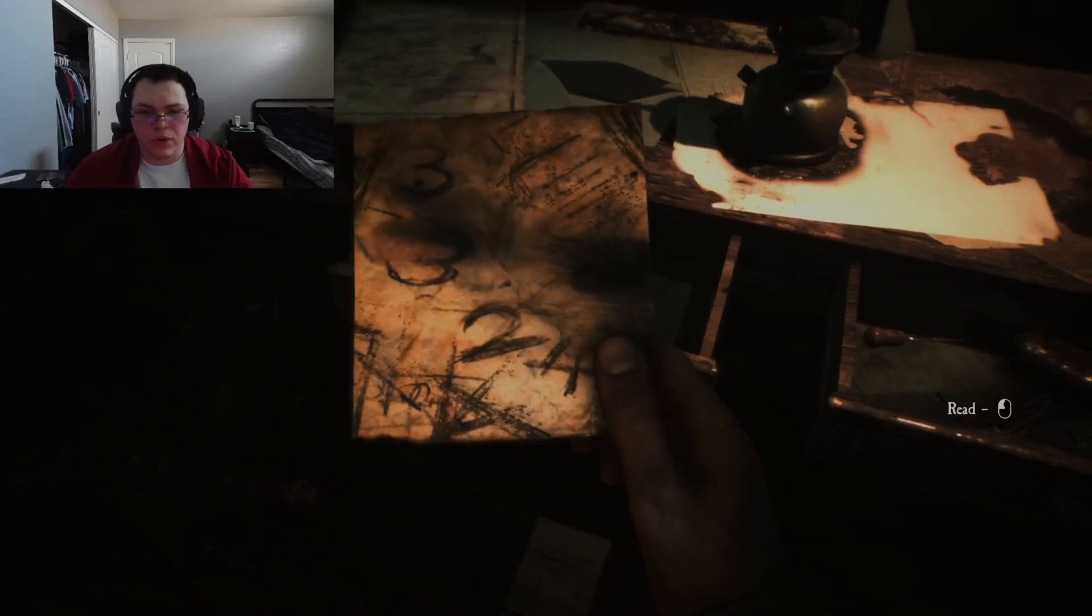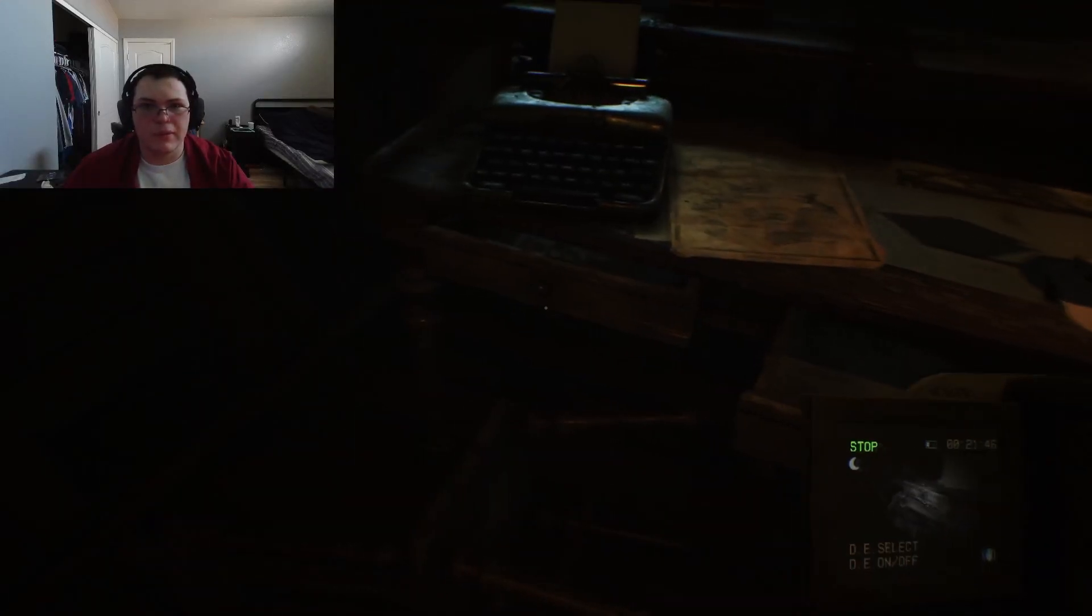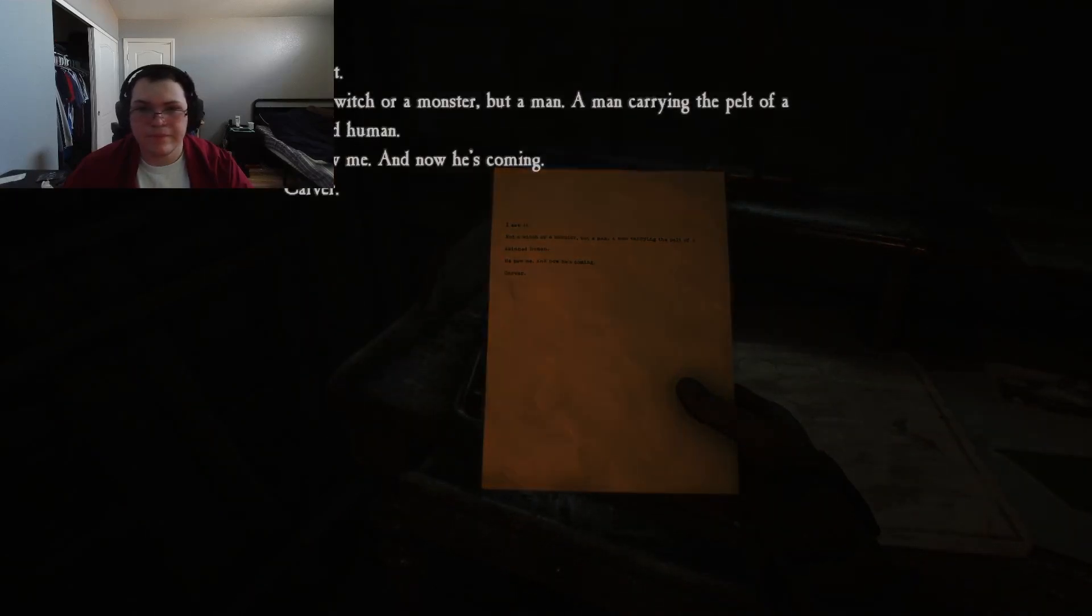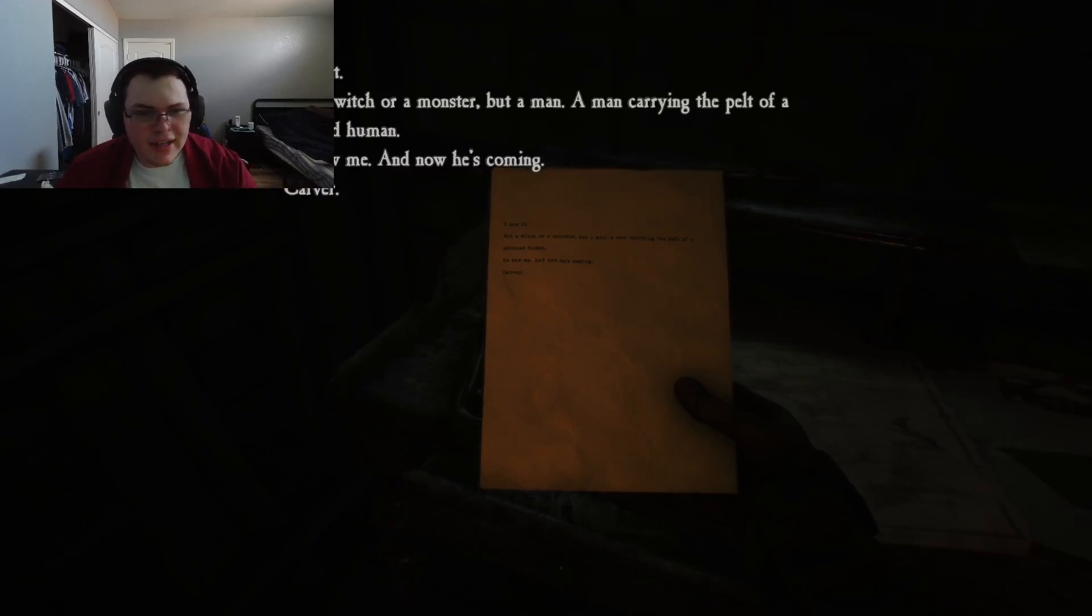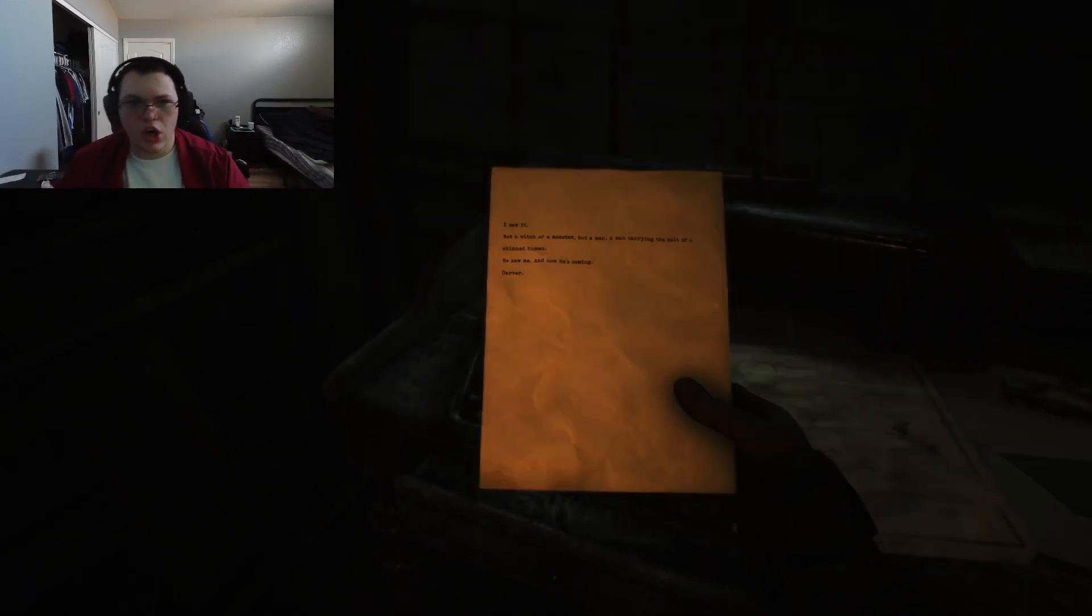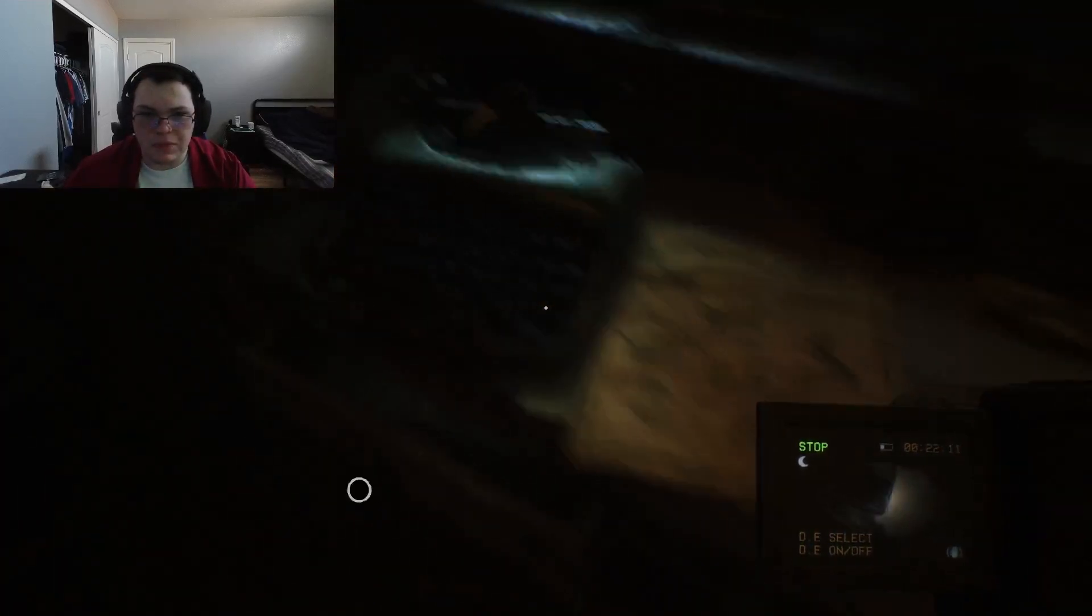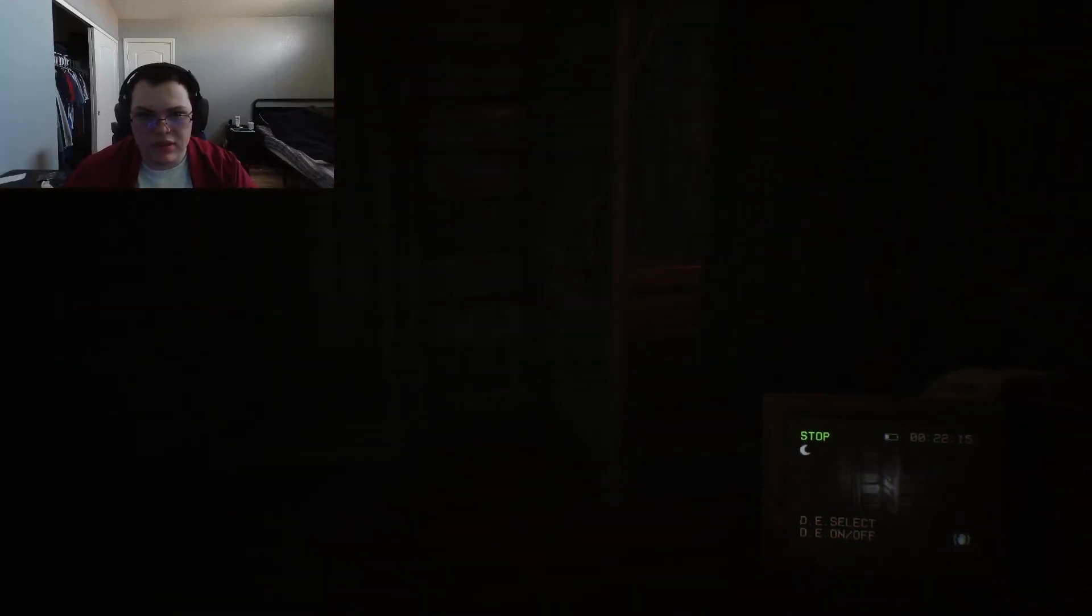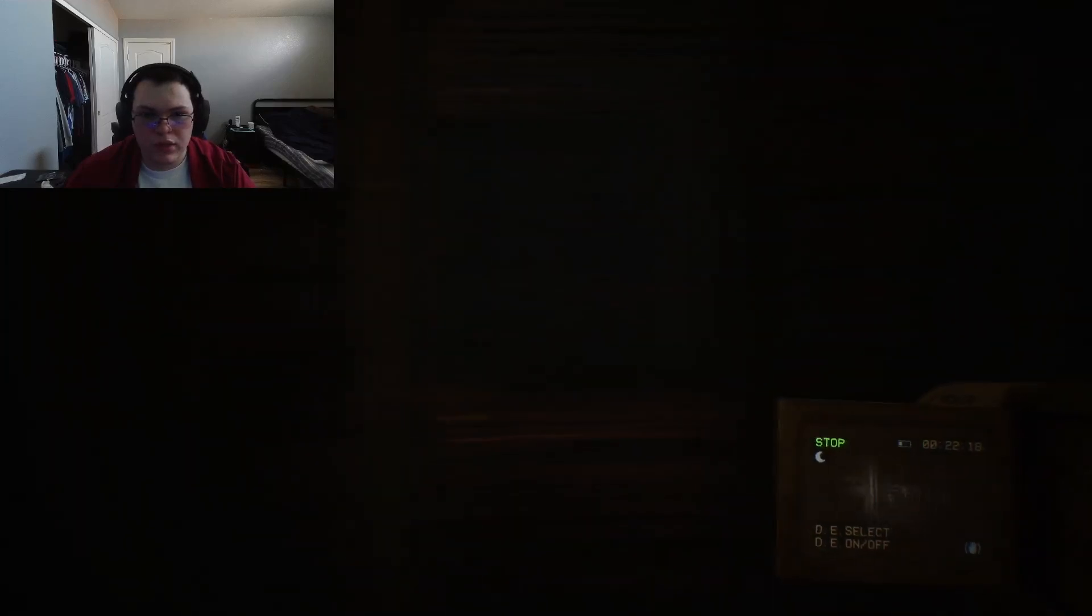3324. Is that the code for the thing we shouldn't have had? 3324. I'll try to remember it. I saw it. Not a witch or a monster, but a man. A man carrying the pelt of a skinned human. He saw me, and now he's coming. Carver. Is that his name? Is that your name? Glad you gave us that little message before you were skinned. After, well, presumably. I can only assume.